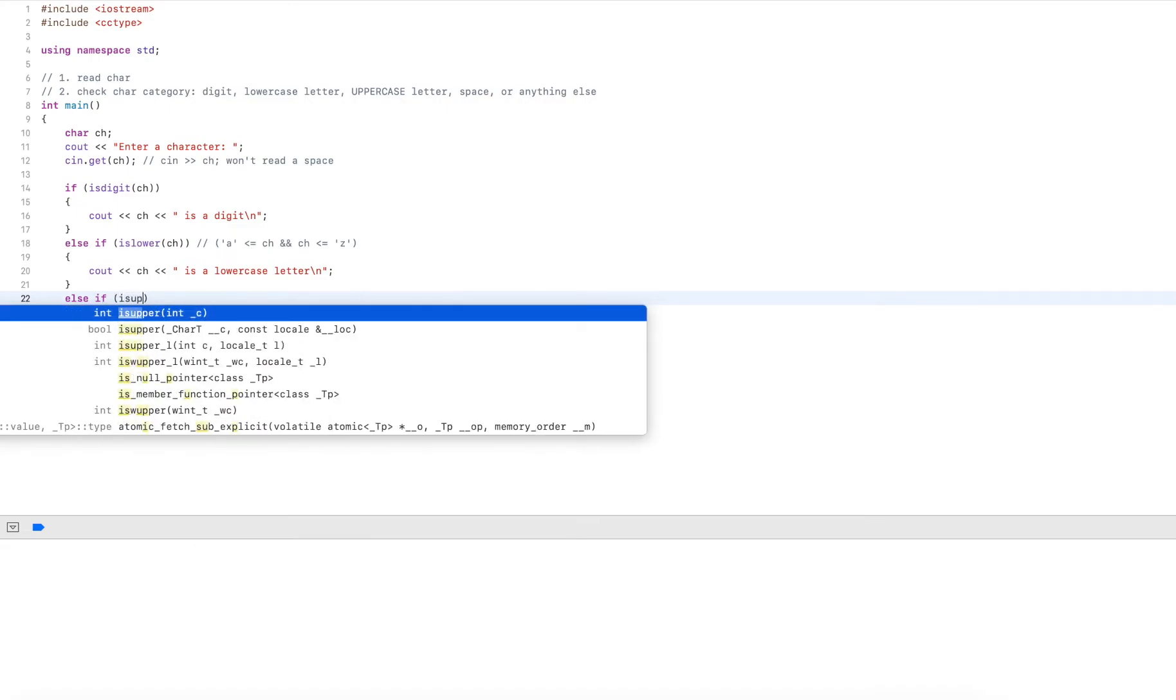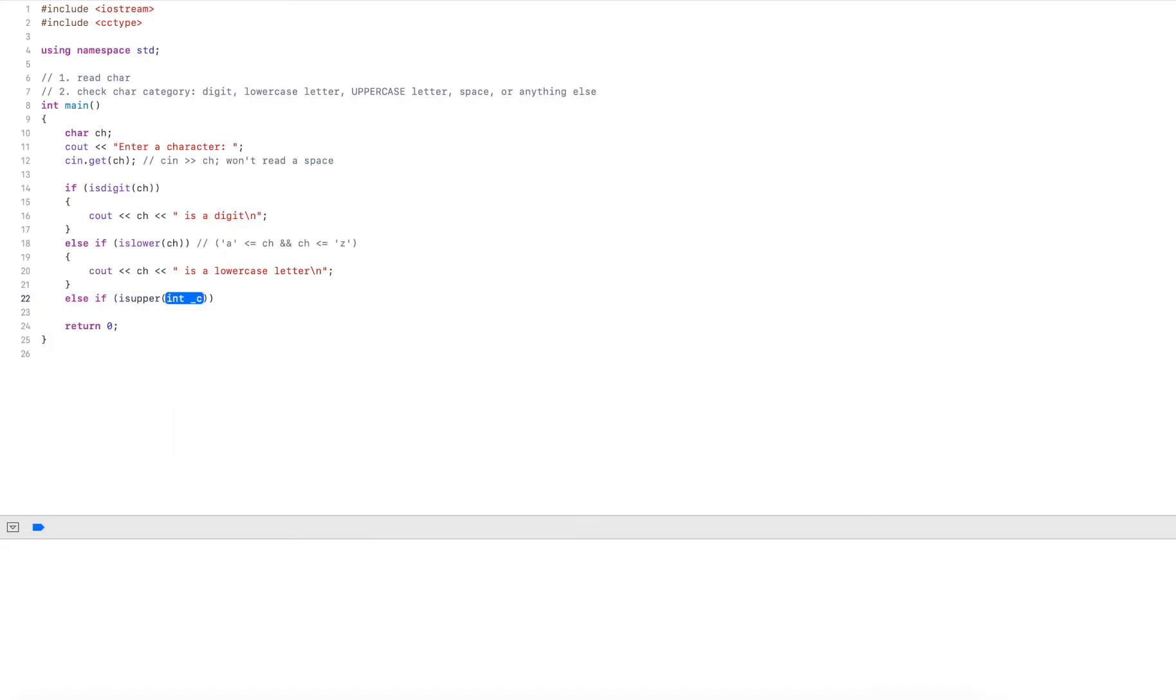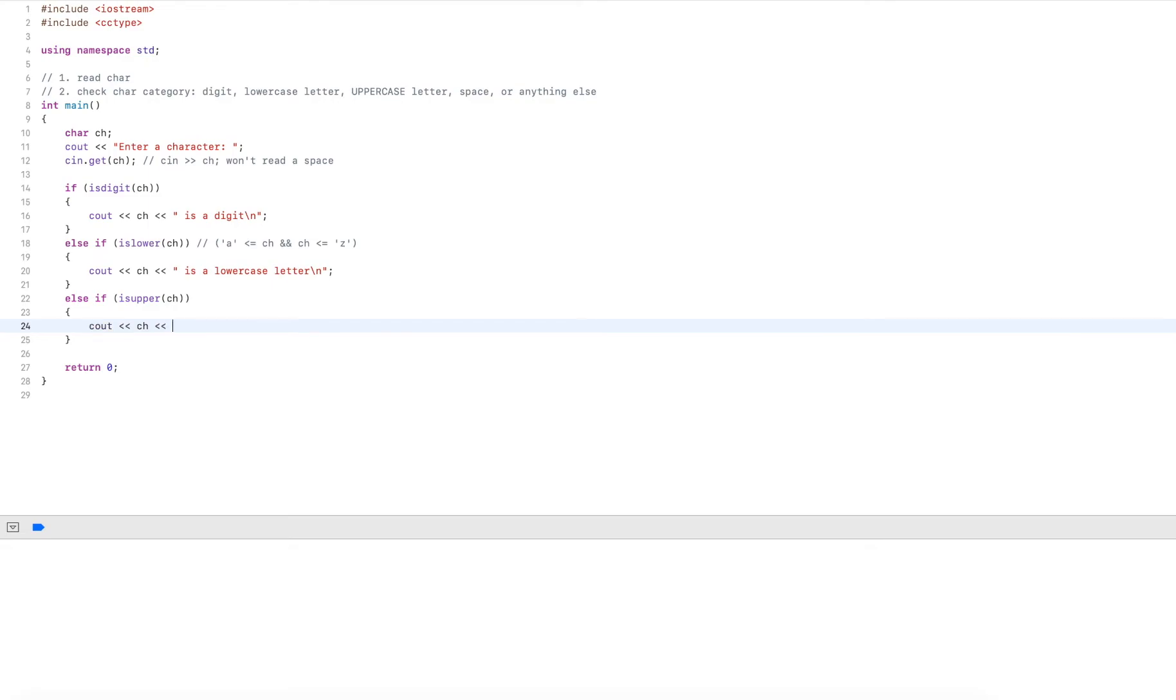So you may have guessed this. It's just isupper. I pass that in. And this again returns true if it's an uppercase character and an uppercase letter. So I output this is an uppercase letter.